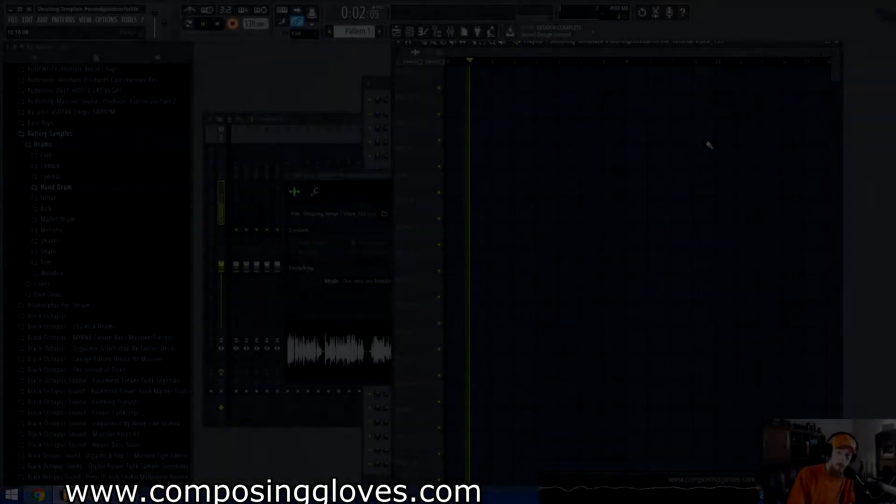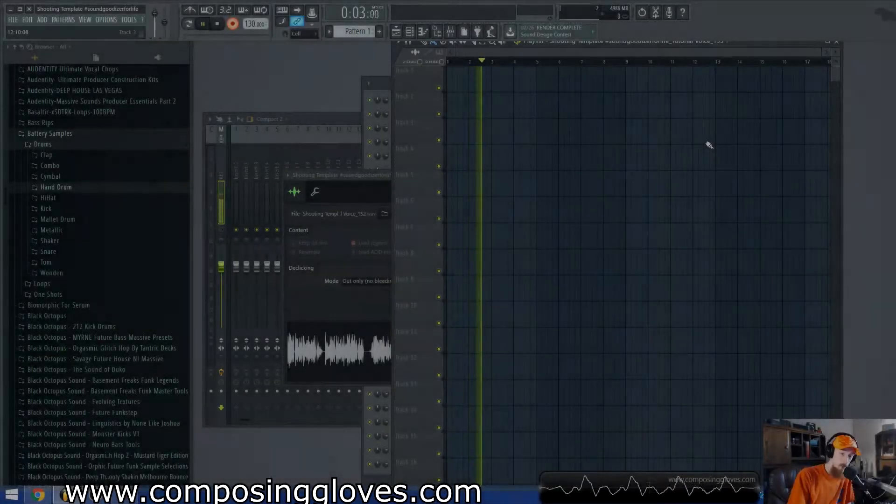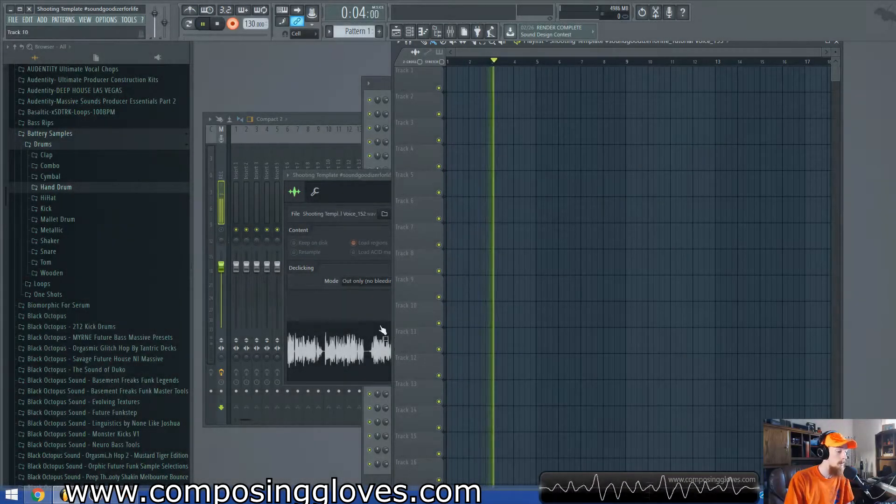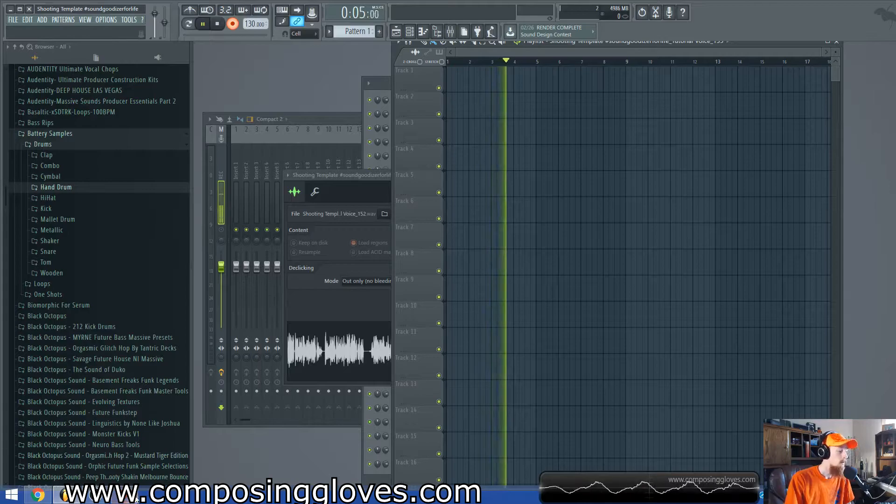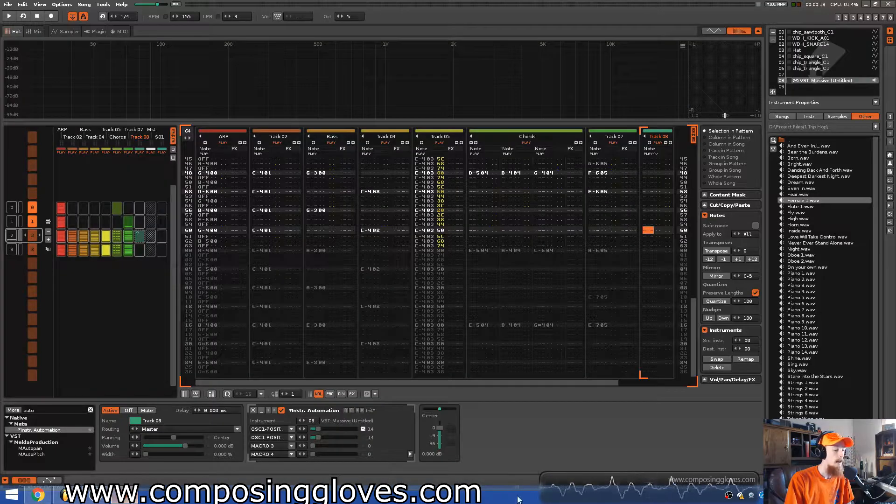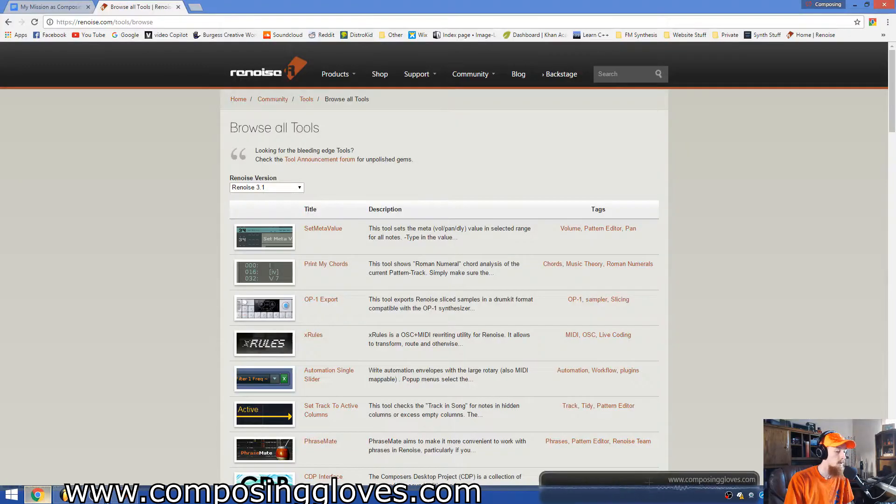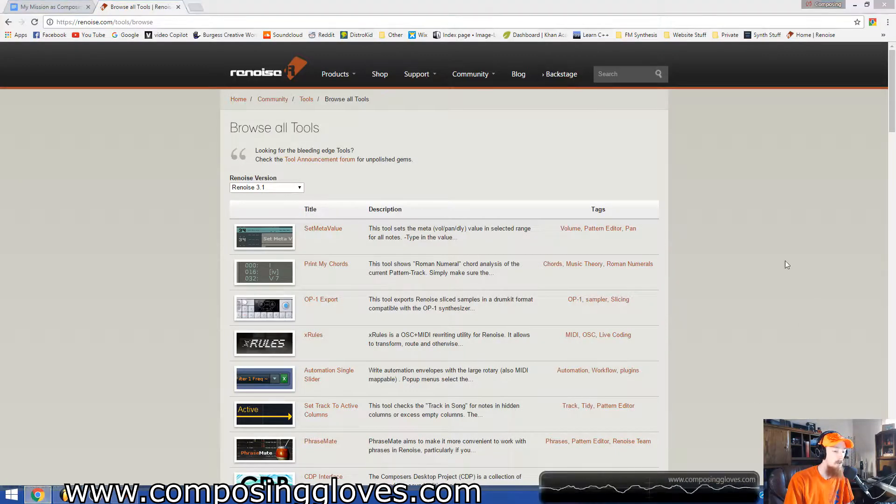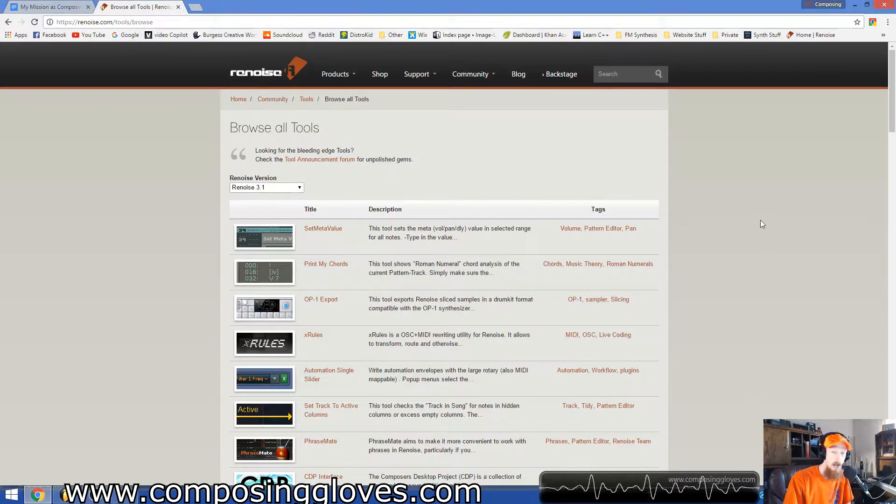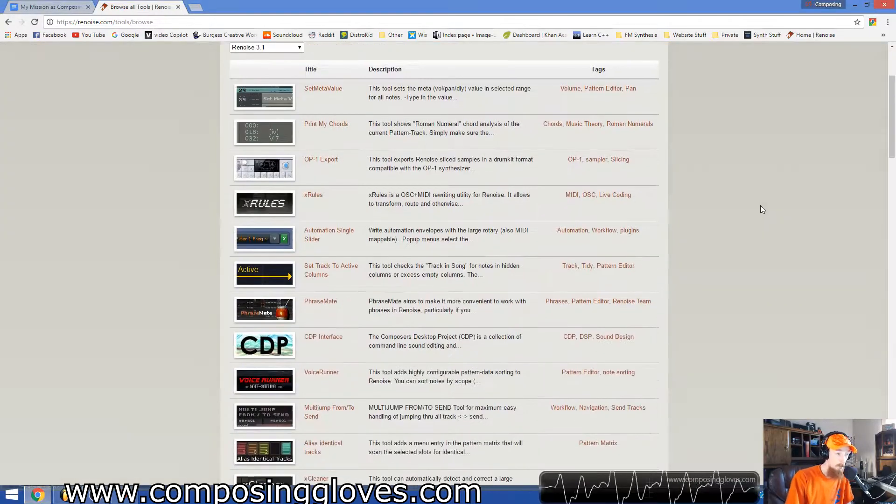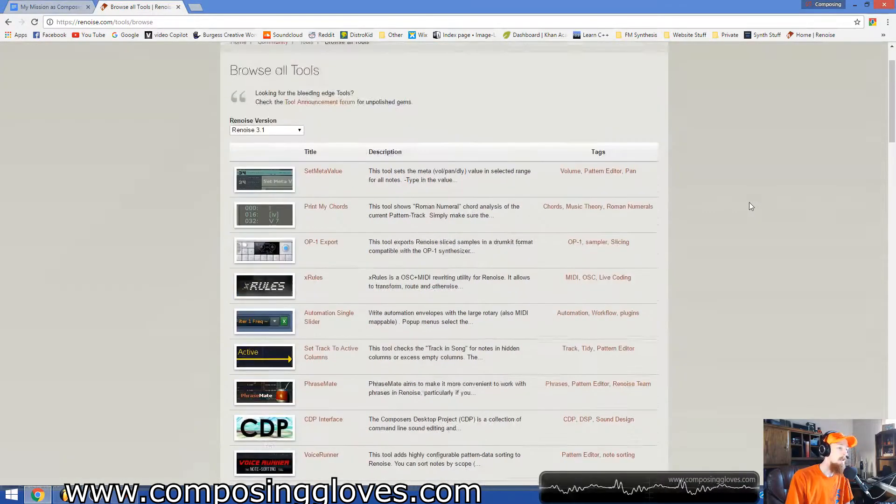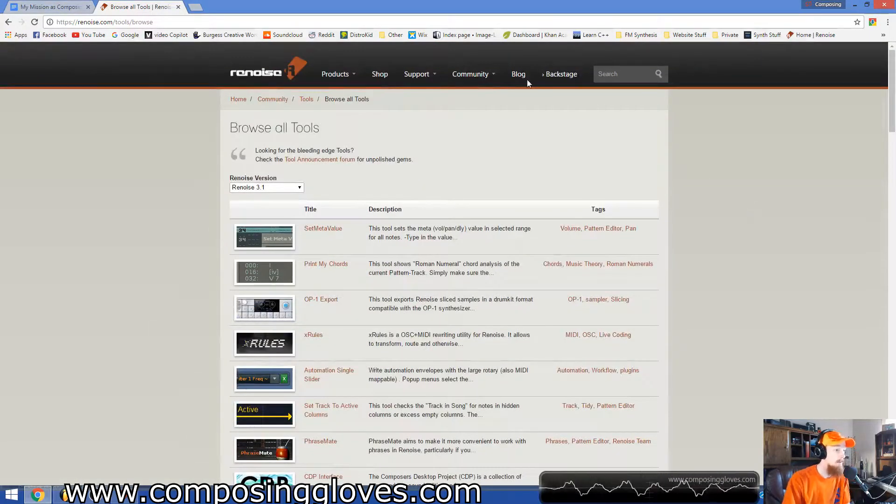Hey, Composy Gloves here, and today I want to show you something really cool about Renoise. Renoise has given their users the option to be able to code additional functionality for the program. And so if you don't know about this, you really ought to.